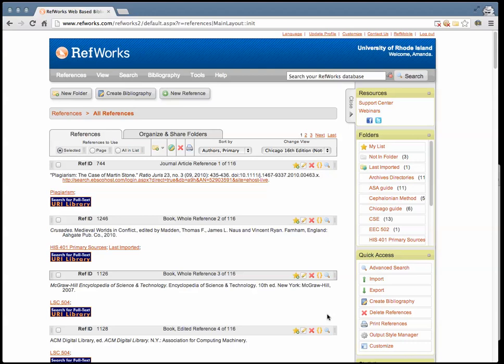You can export all of your citations from RefWorks as a whole or export by folder. To export your entire library of citations, click on Export in the menu on the right side of the page.